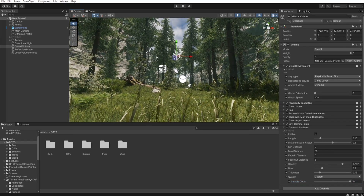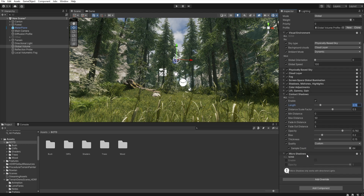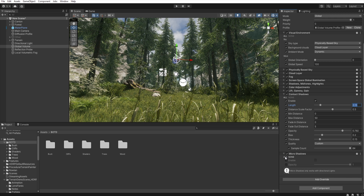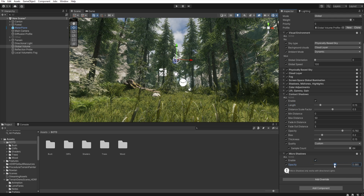The last thing I want to add will be Shadows and Micro Shadows. Enable all, and let's decrease the opacity a little bit — just like that.